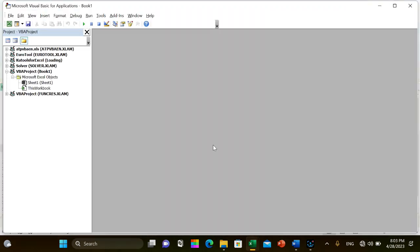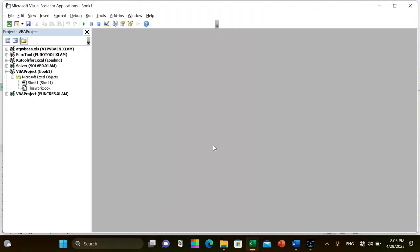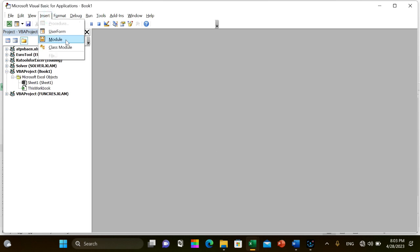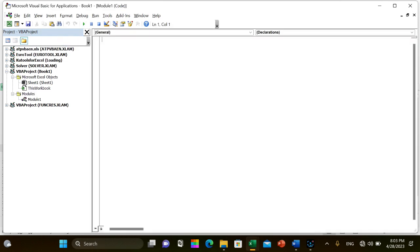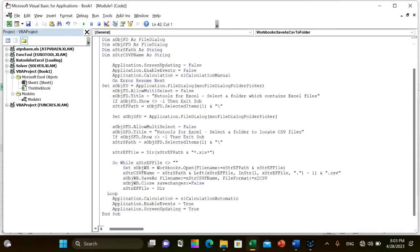Alt+F11 keys together to open the Microsoft Visual Basic for Applications window. Click the Insert tab, click Module, and paste the following VBA code into the module window.